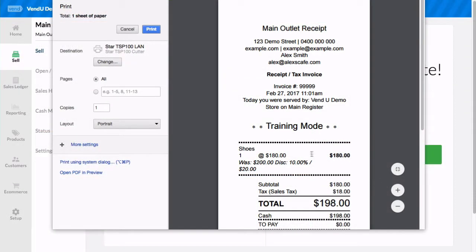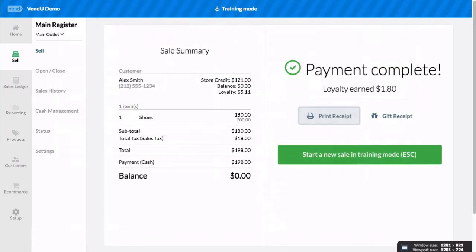Training Mode allows you to try out Vend without affecting any of your store data. Any transactions processed in Training Mode will not be recorded or synced to Vend.